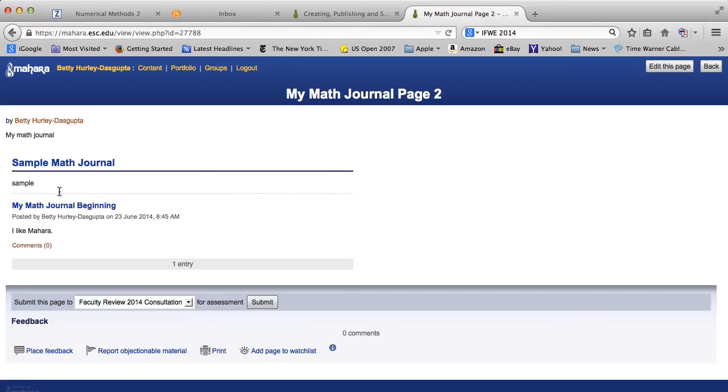So, if you went to your pages and clicked edit this page, then you would be able to add your entry there. That's always available to you. If you're in a course where you are doing a journal for the course, that's what you want to do. Each time you're adding to the page, you would click on the page, click on edit, and add your entry.